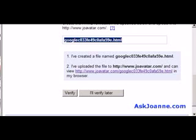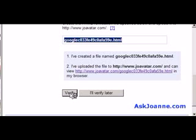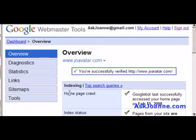I've added a file with this file name to joeavatar.com and now I'm going to click the verify button. I've successfully verified this website.